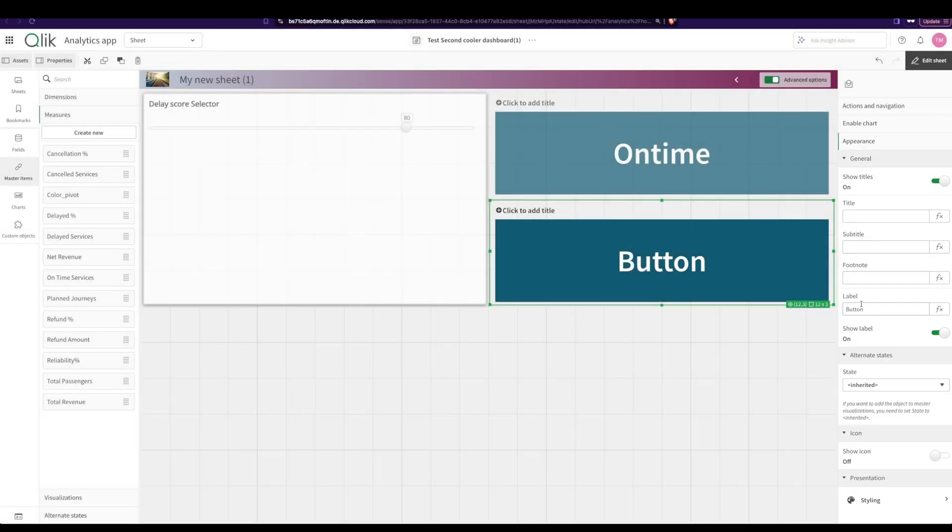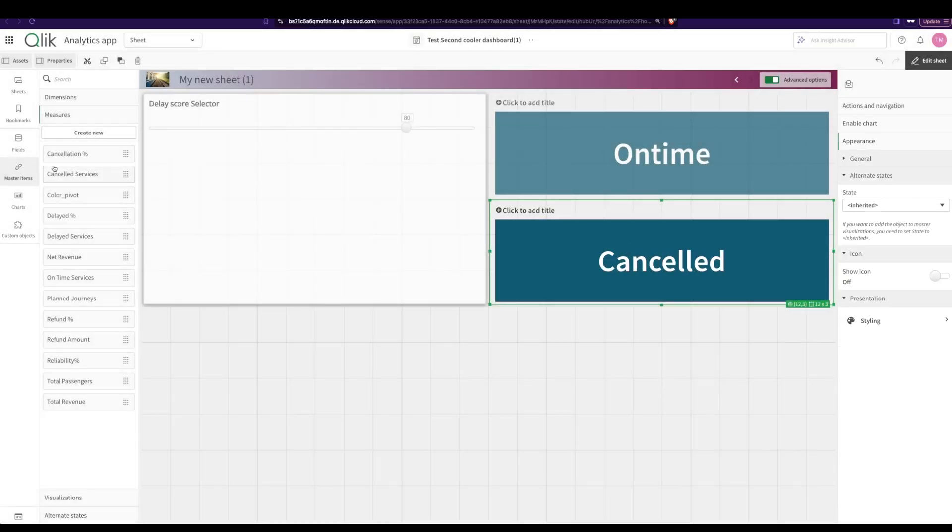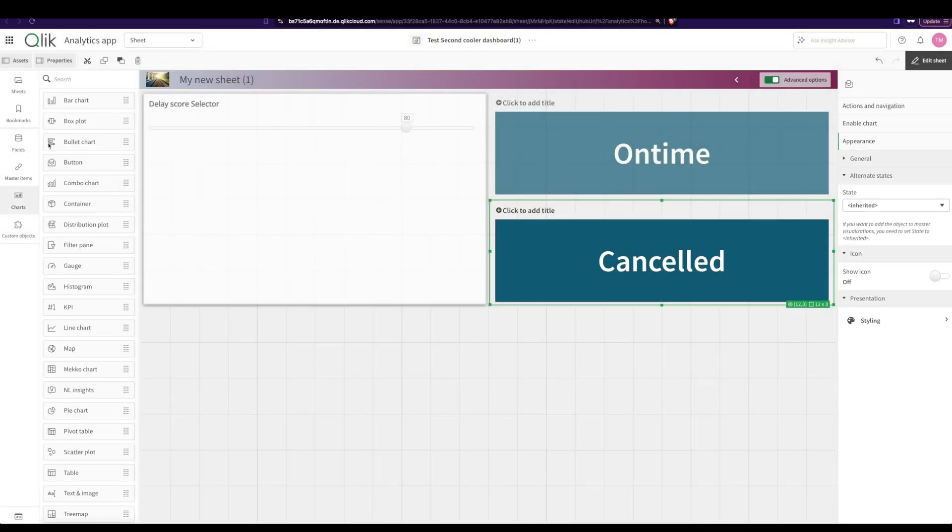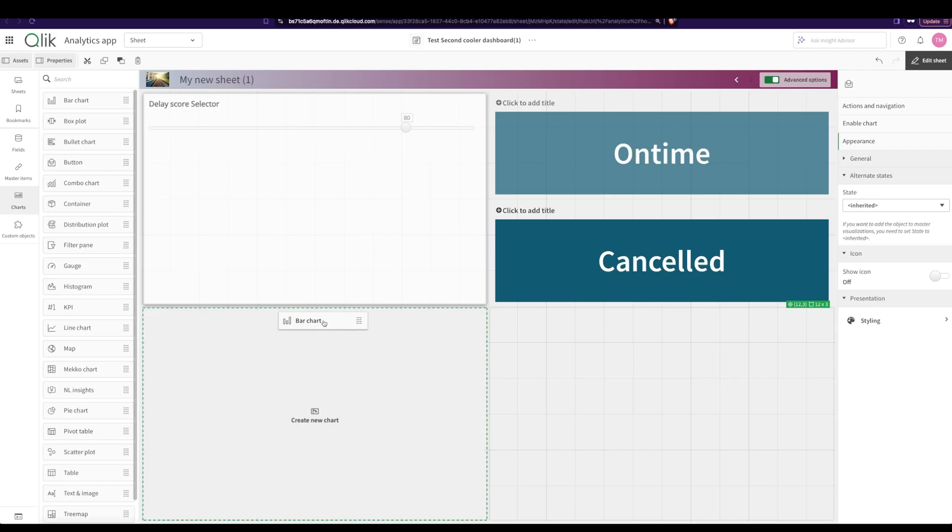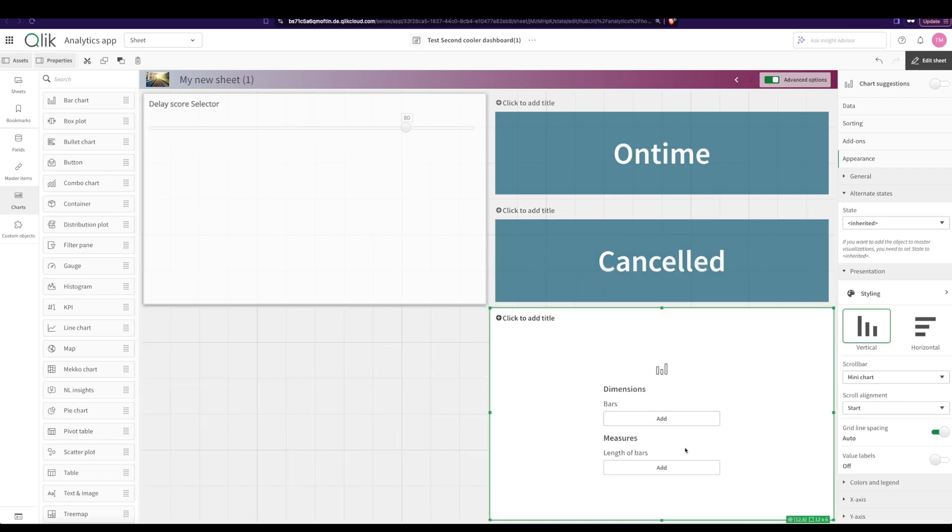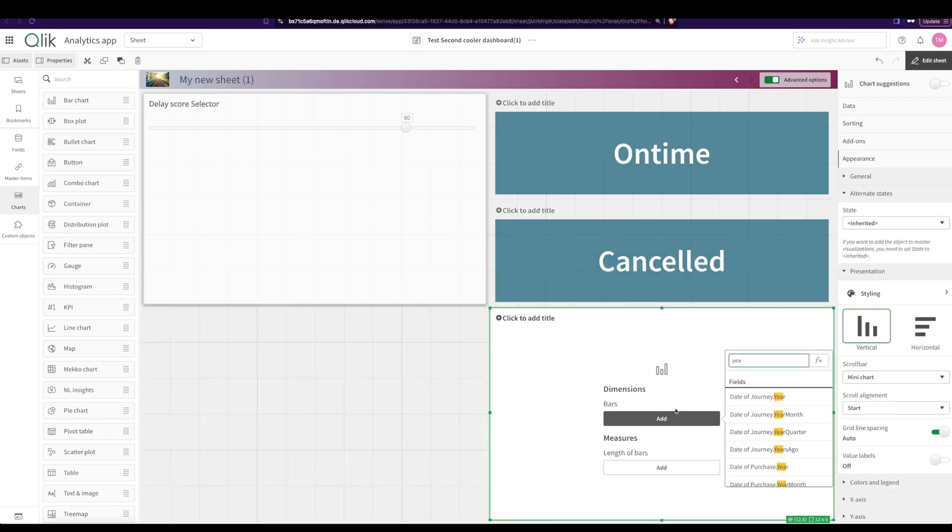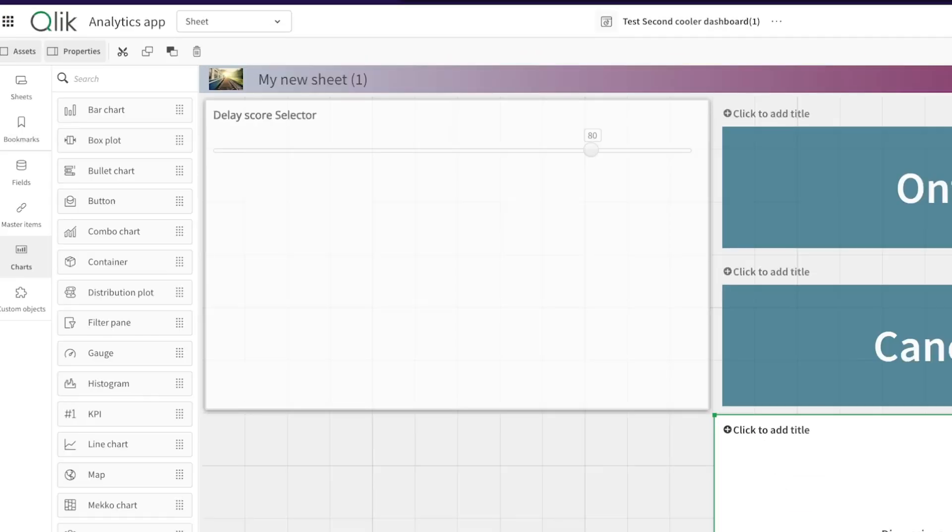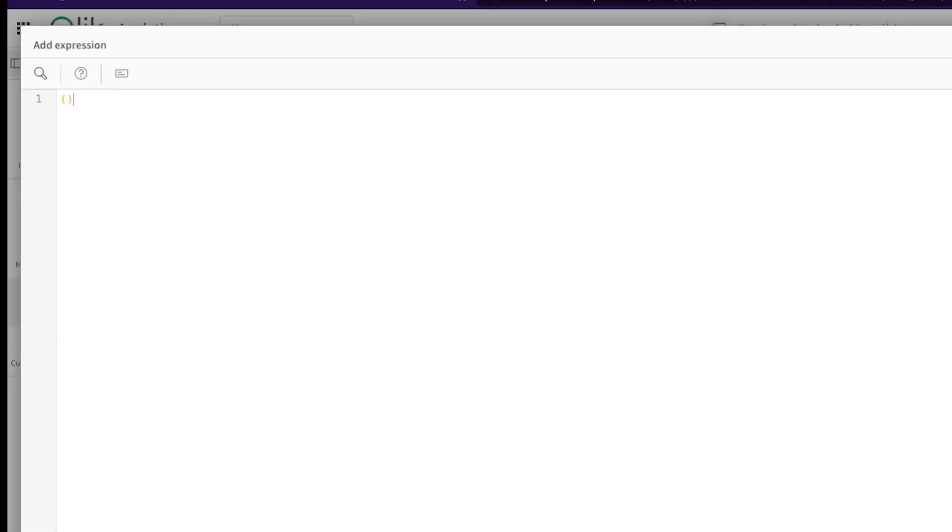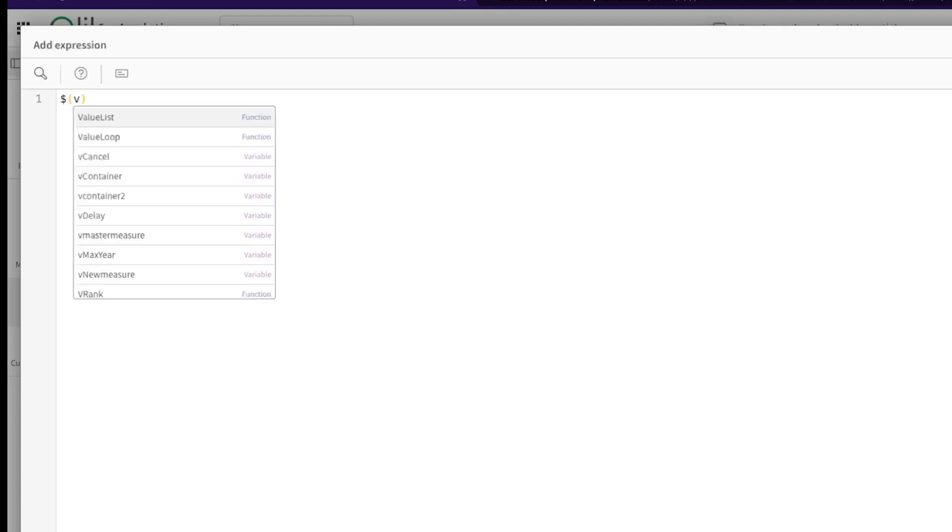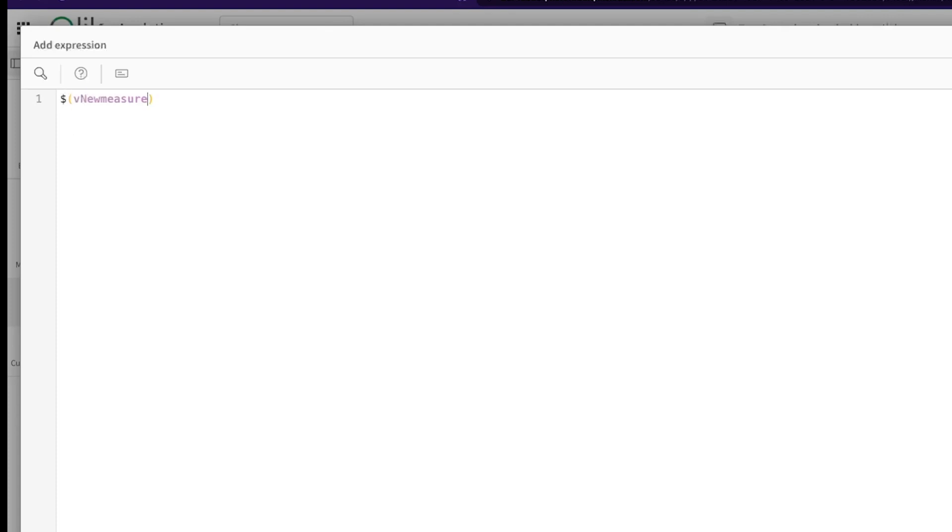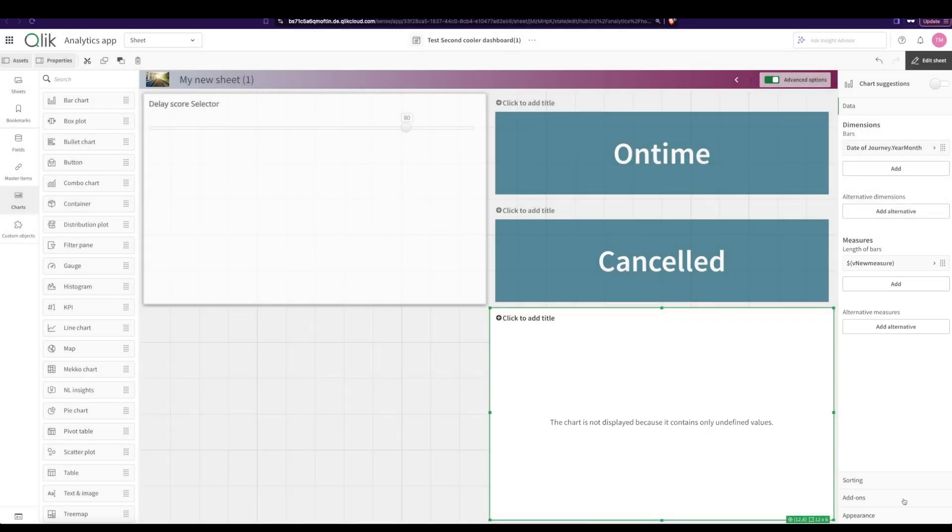Again here to cancelled. And now I'm going to create my graph. So drag and drop a bar graph here, I say year month, and over here measure I go in and I just say the measure is nothing but whatever value is in my variable. So v new measure, and I click on apply.